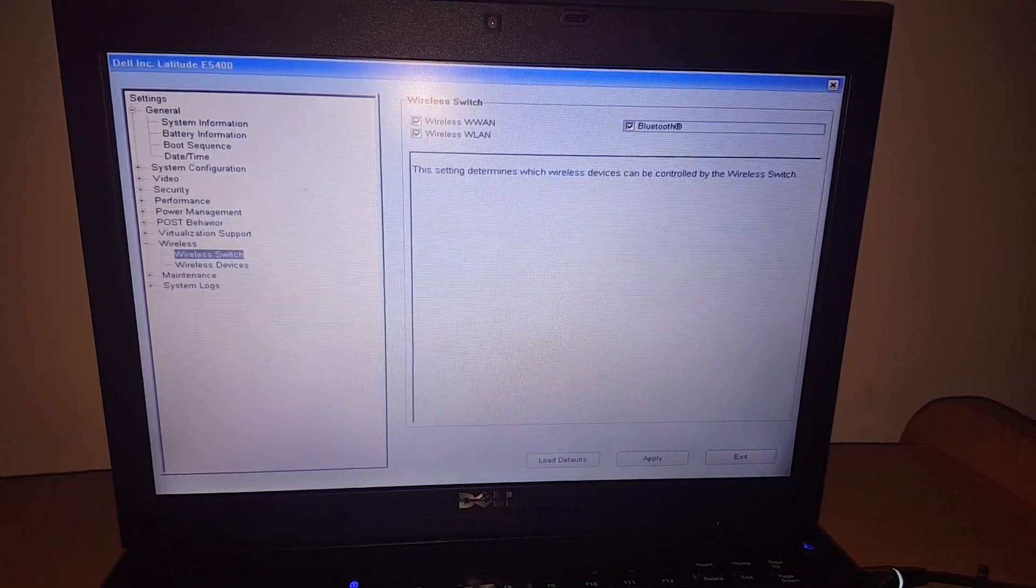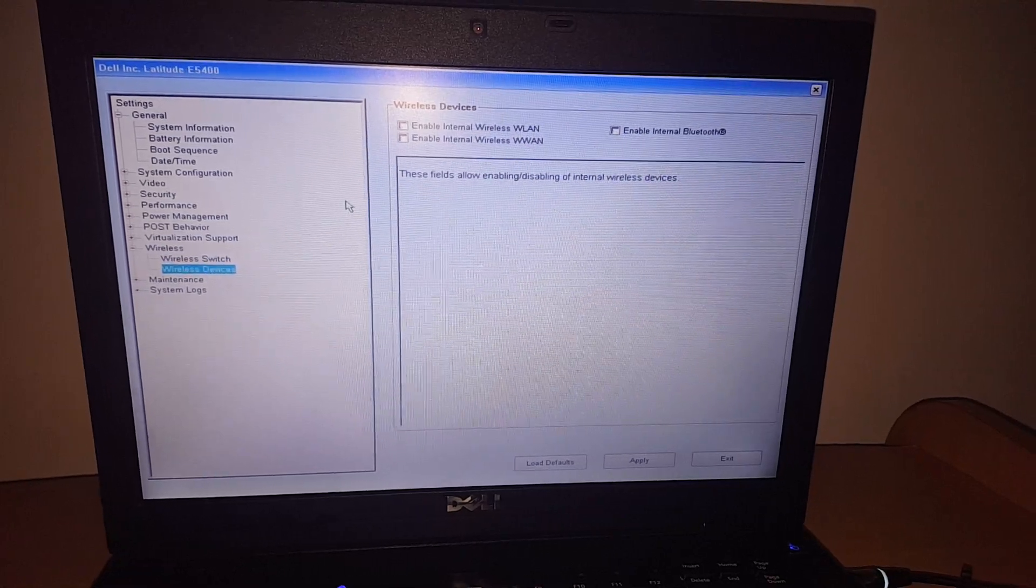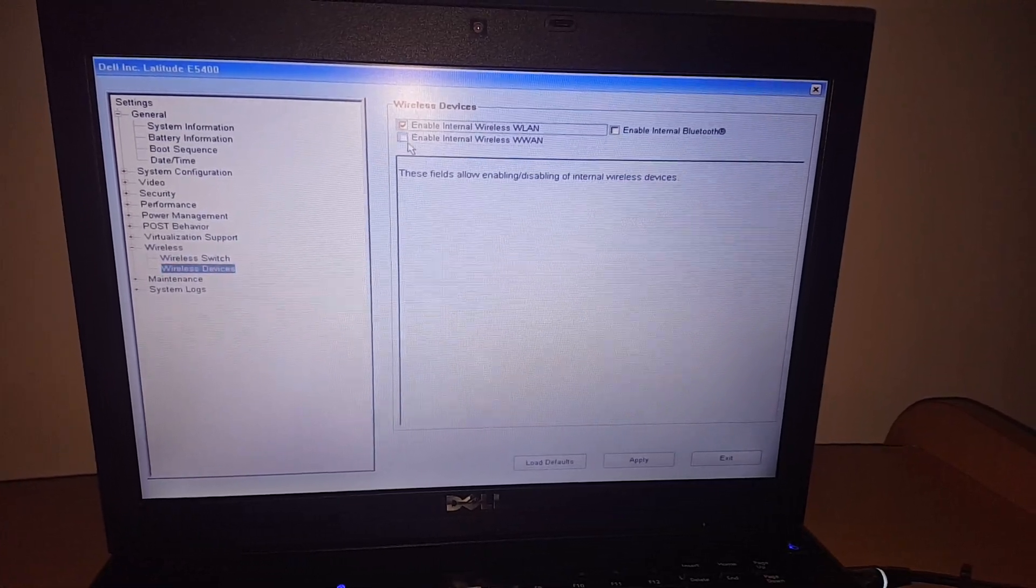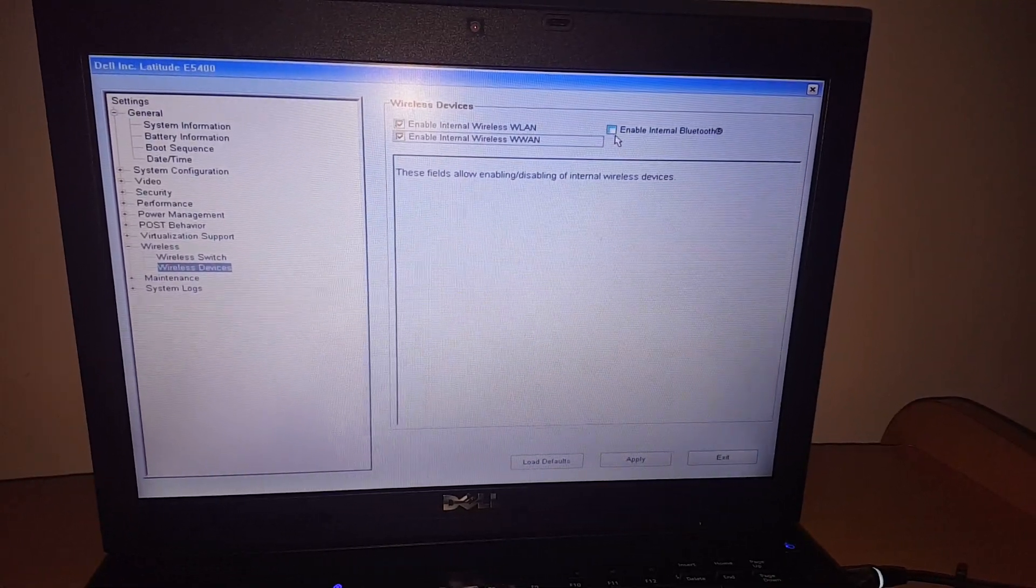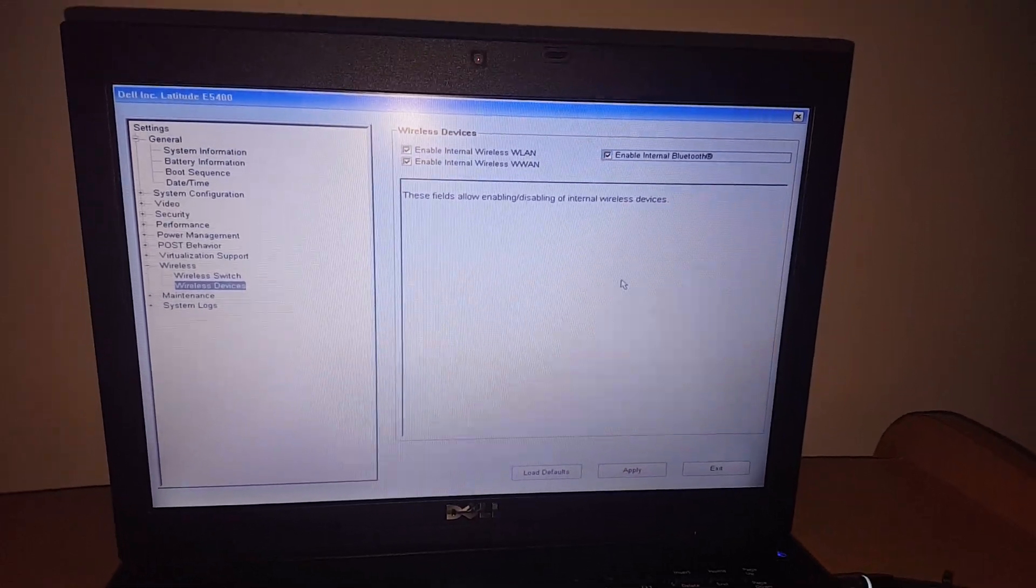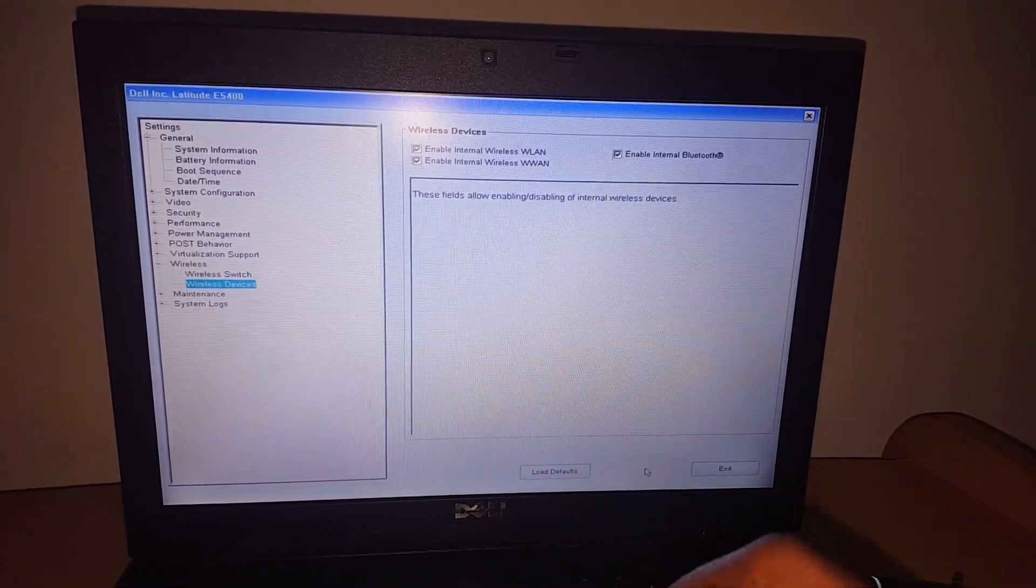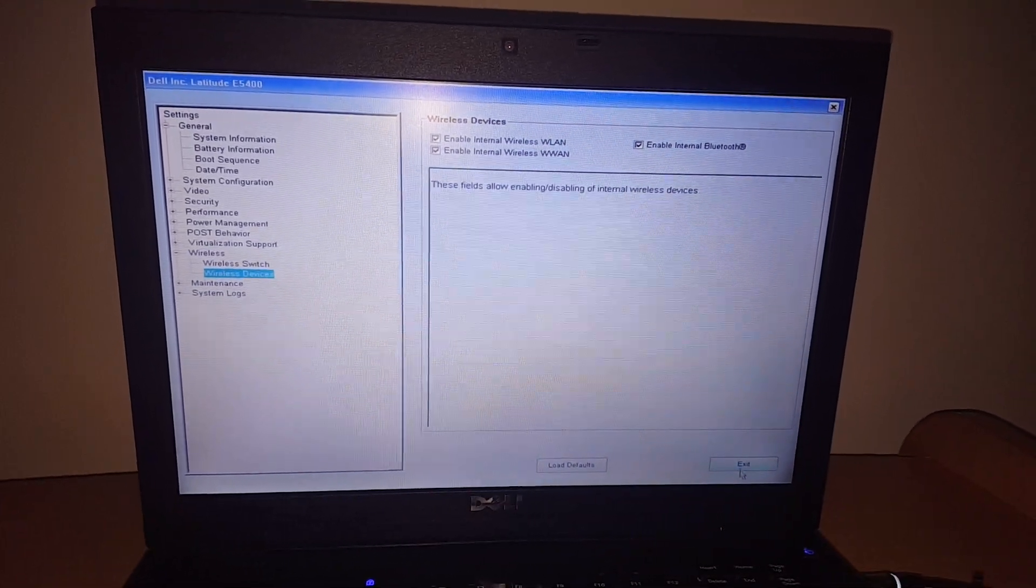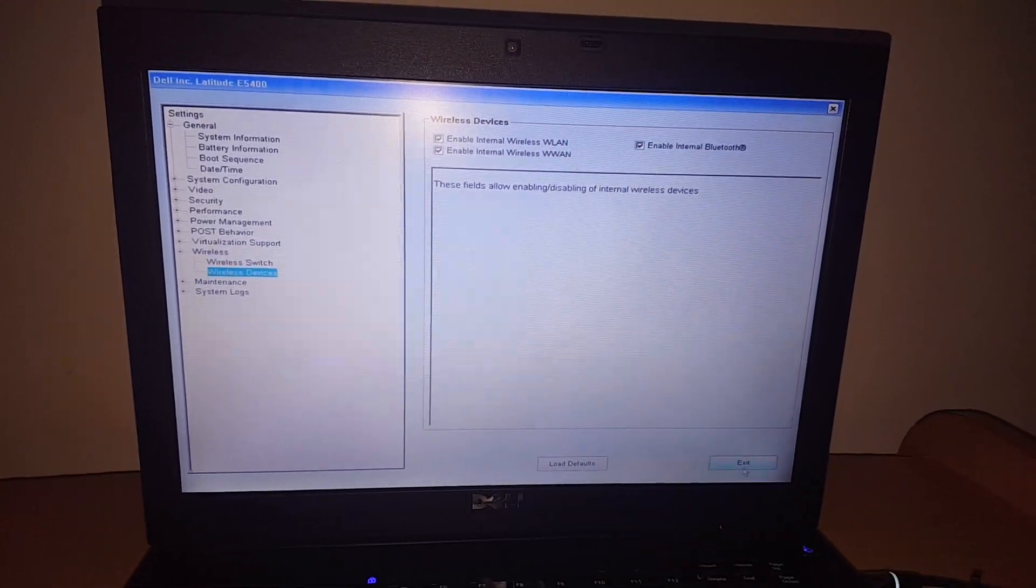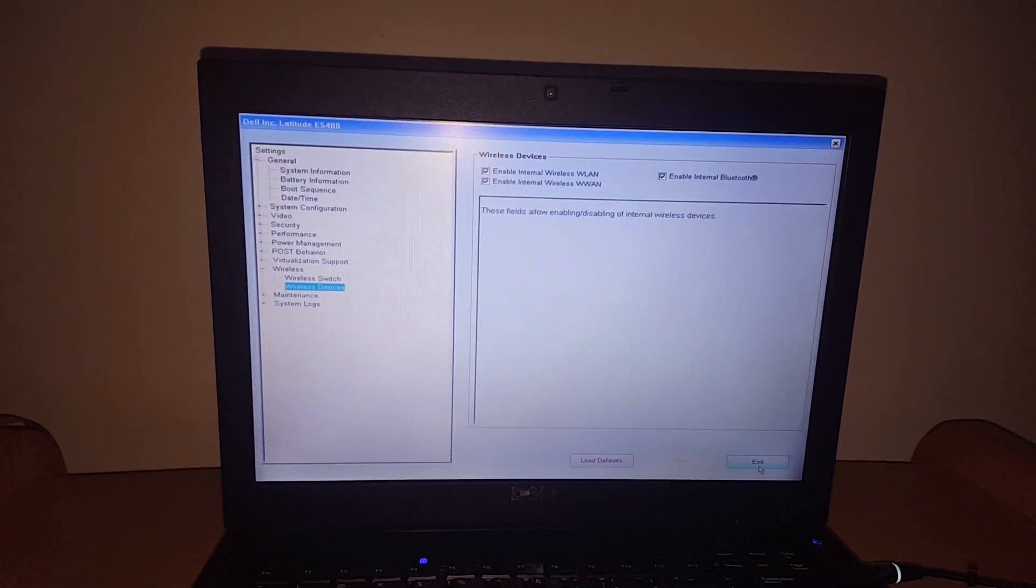I've been having issues with my Bluetooth, doesn't work. So I happen to see both of them here. So after enabling them, I recommend you apply the settings, then you click exit, then the computer will restart.